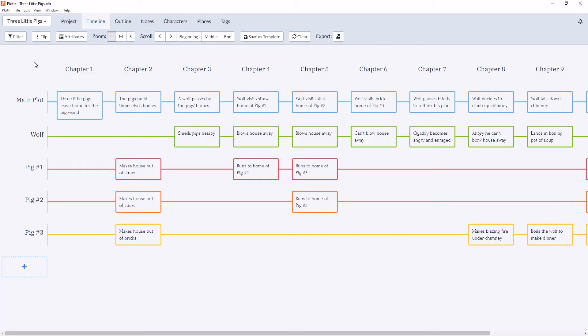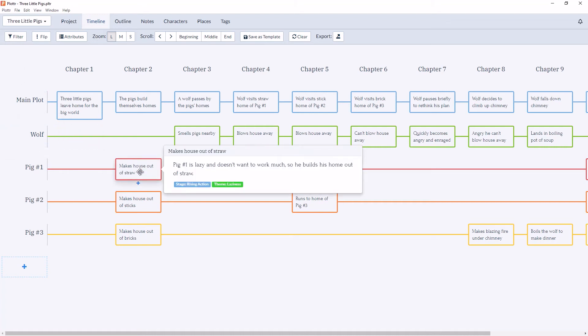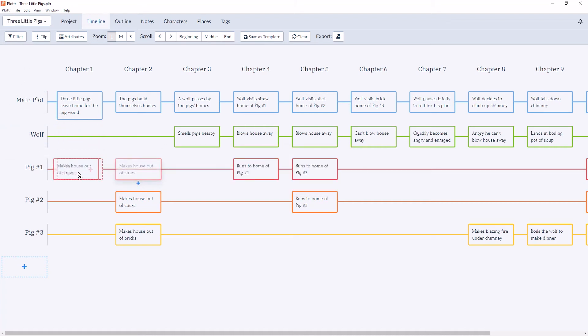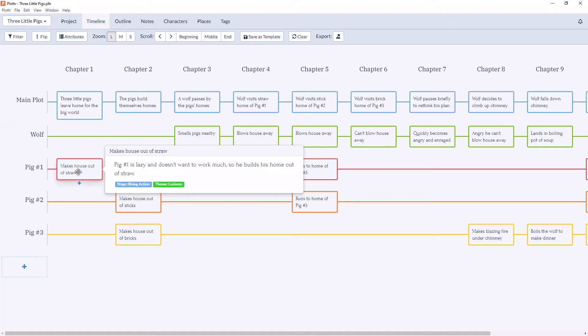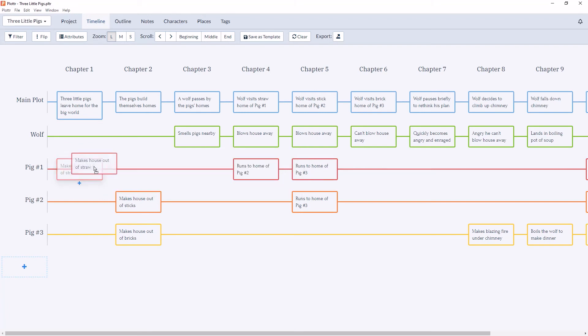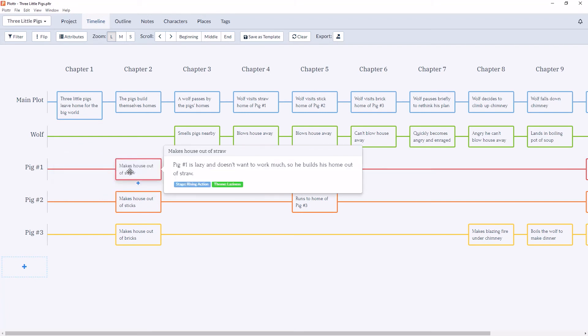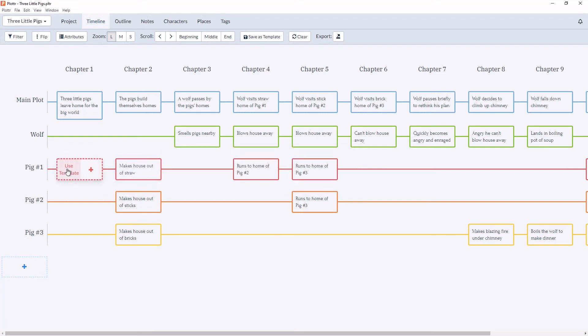And since Plotter is a visual representation of your story, we've made it very easy to change the elements simply by dragging and dropping. So here we can drag and drop scene cards and move them back. And we can do the same with chapters and plot lines, which we'll see in a future video.